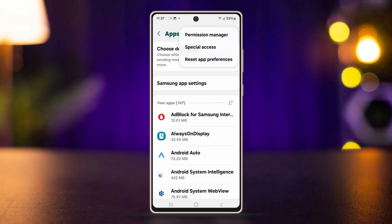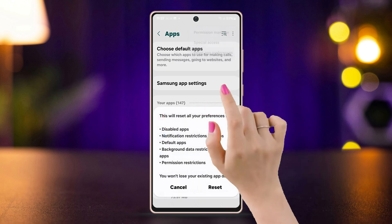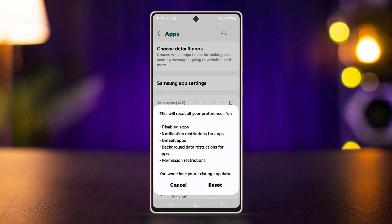Here you'll find the reset app preferences option. Tap on it, then tap Reset again. Now go back and check if your issue is resolved.